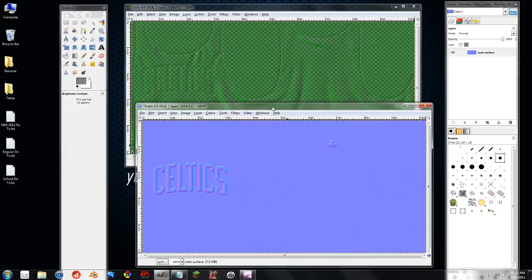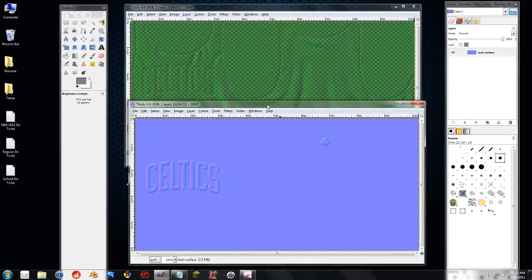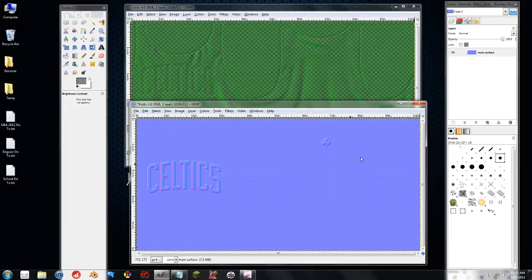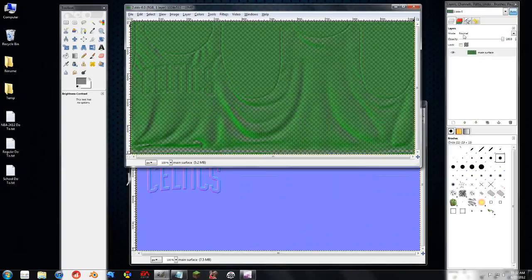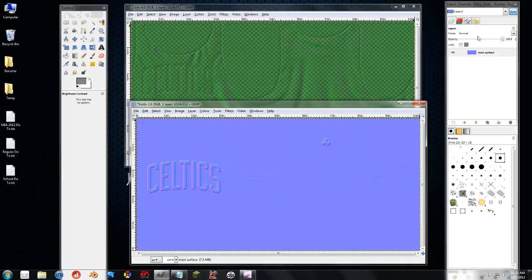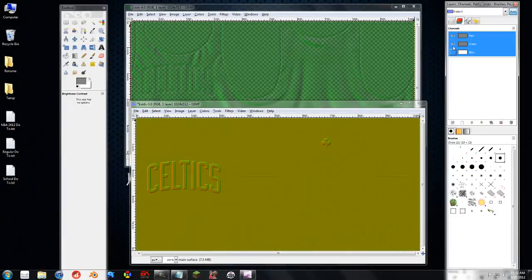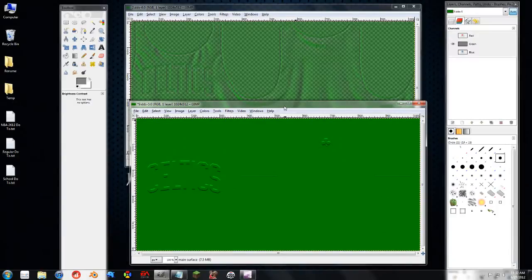So here is the basic Normal Map. Now what we need to do is make it green like this one. So first thing we can do is just click up here to the channels and unclick the blue and the red to give us green.